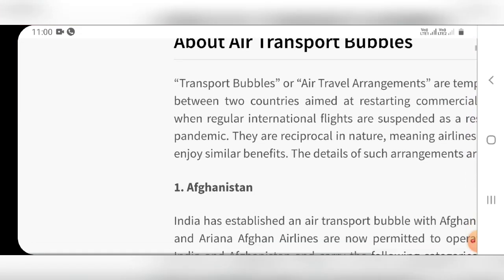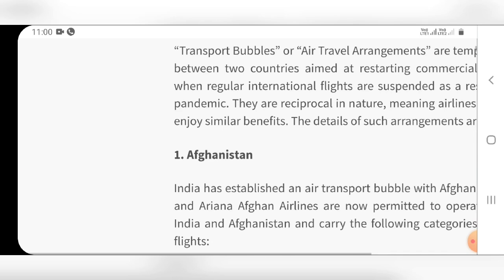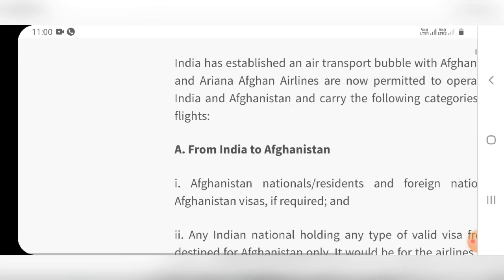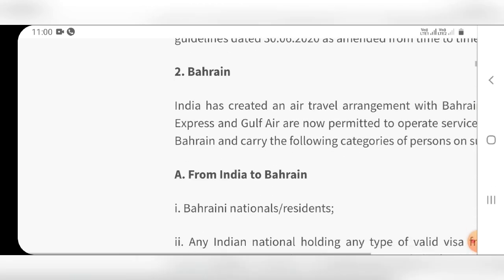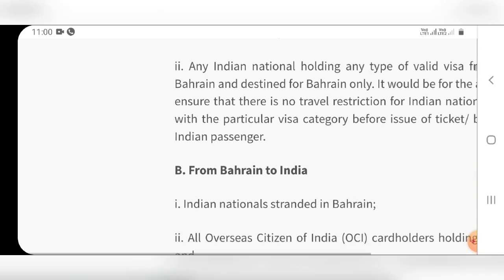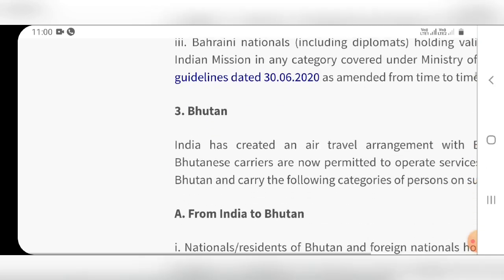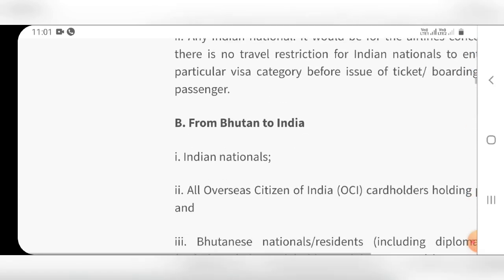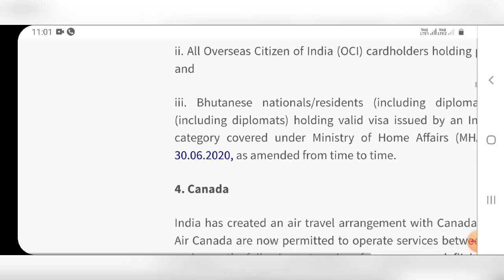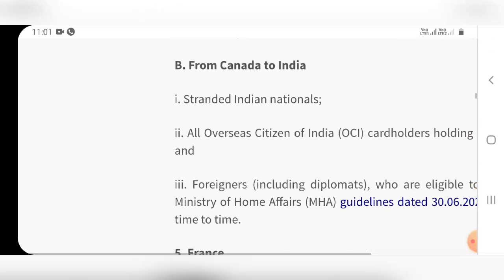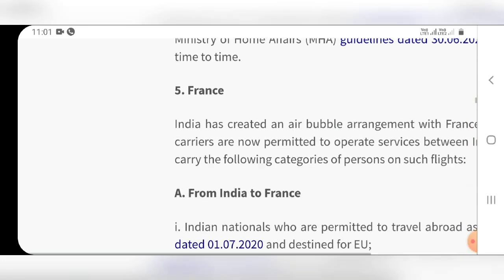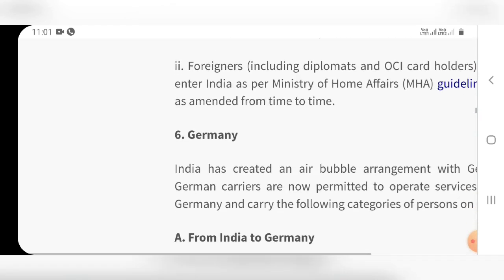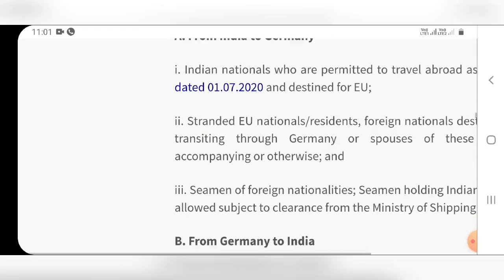In the description of our videos, you can check out the air bubbles. This is the link in the description.